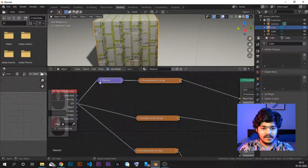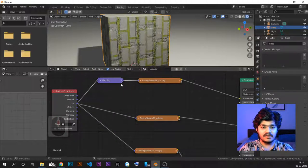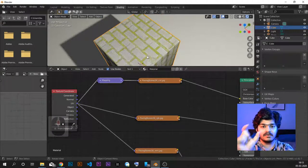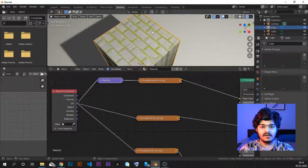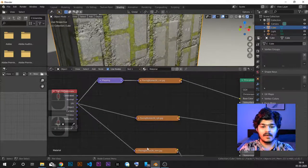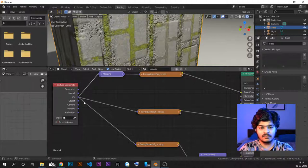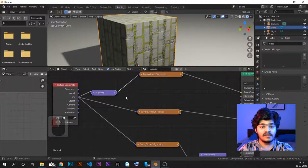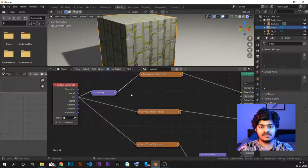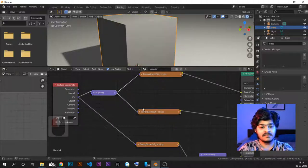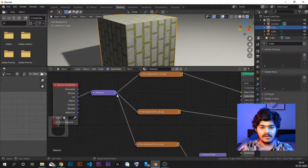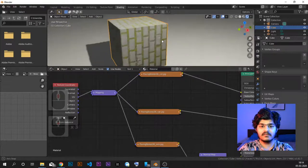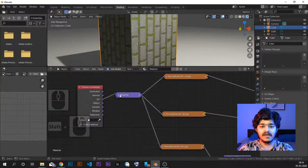Now you can see the problem — why I said we need to use this vector for all textures. The color texture has been scaled by 2, so you can see the color texture twice, but the roughness map and the normal map are still using the same original UV coordinates and have not been scaled. So every time, be very careful: when you map one texture, you also have to map all the other textures using the same mapping node. When we do the mapping input to all three textures, now it's working correctly — exactly the way we wanted. This is the use of the texture coordinate and mapping node.